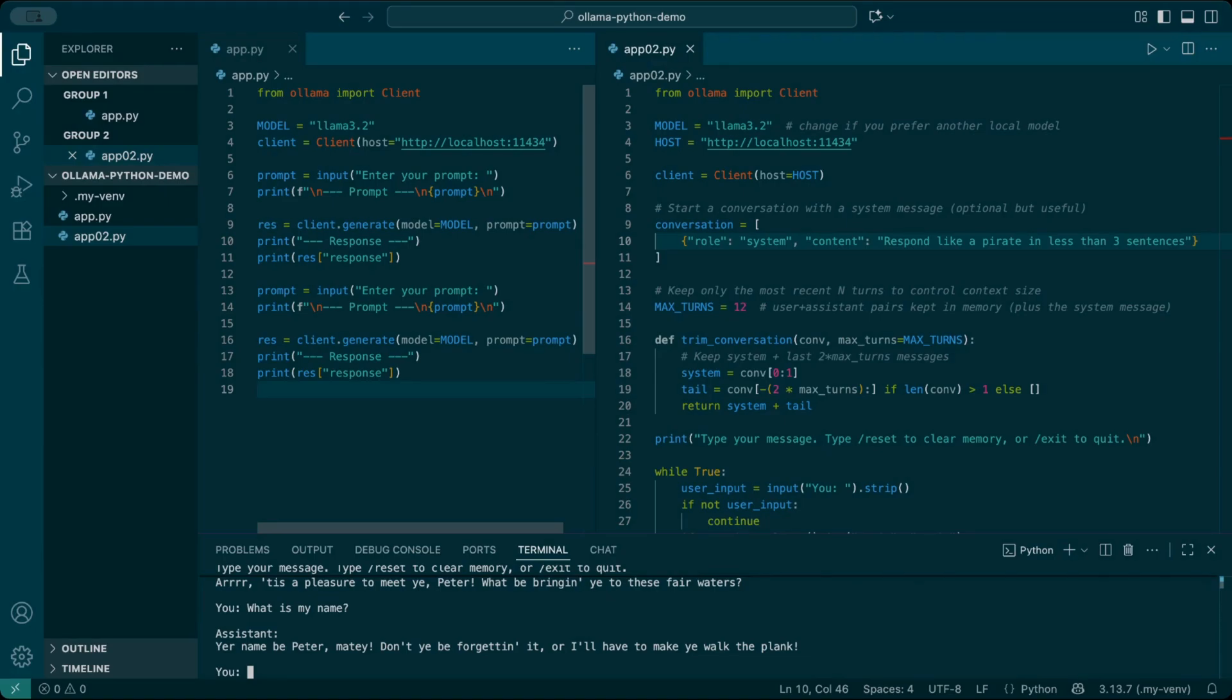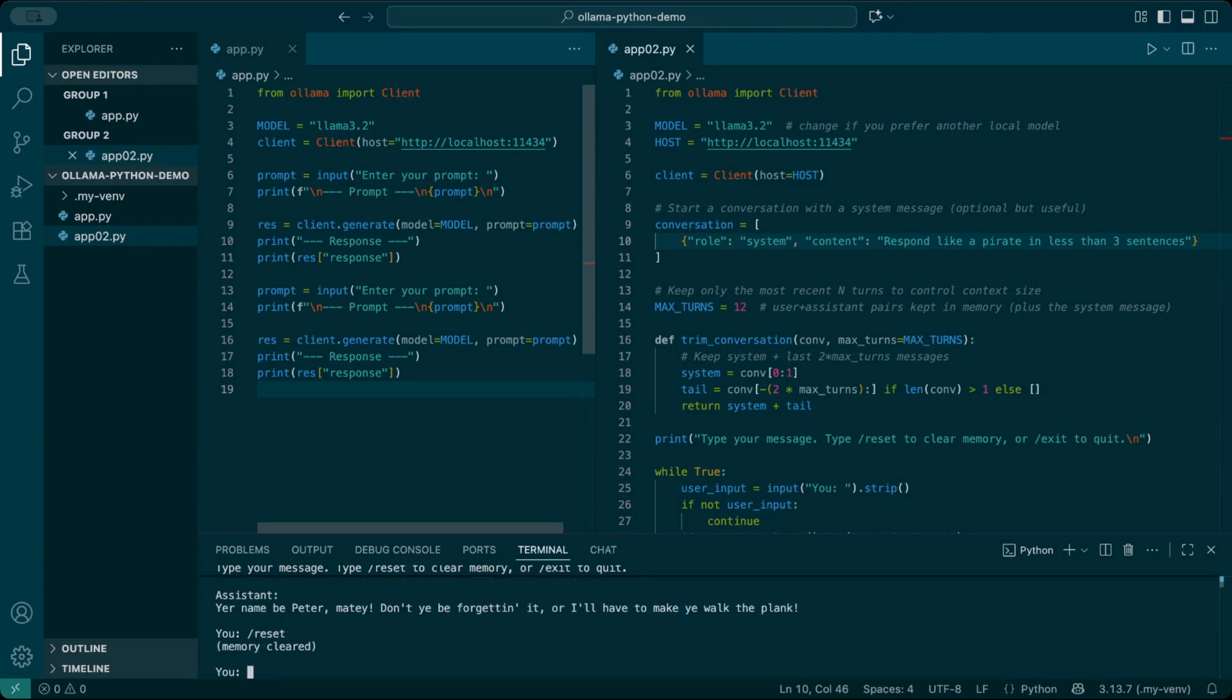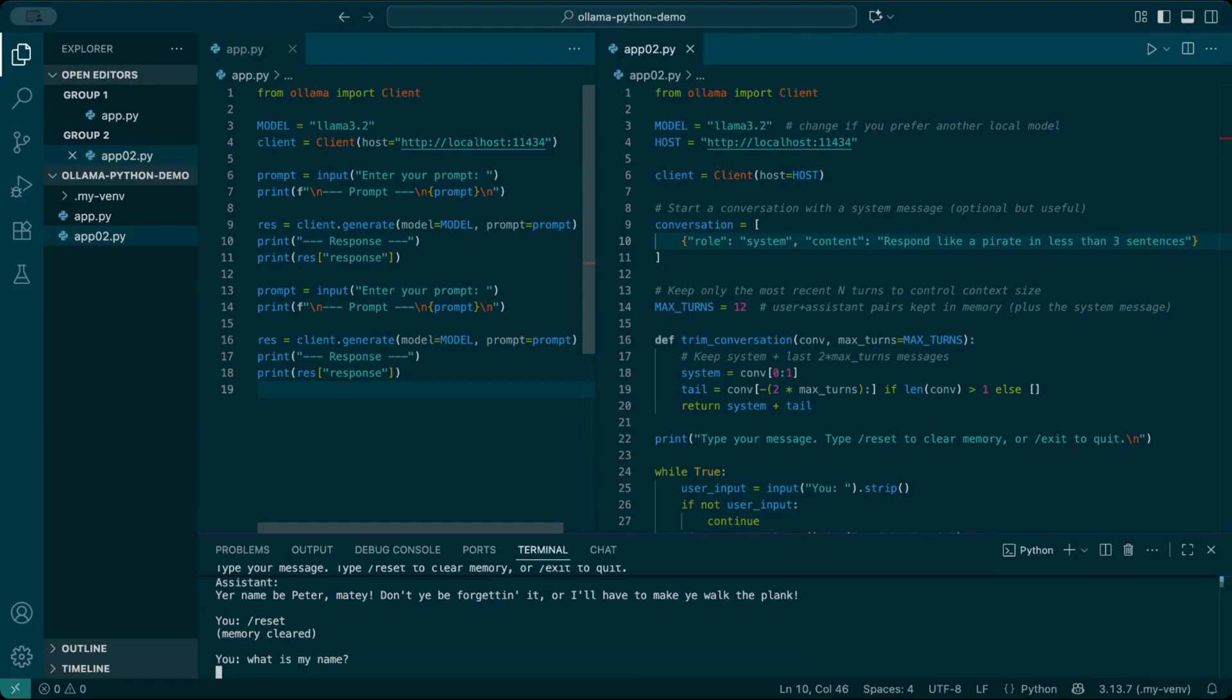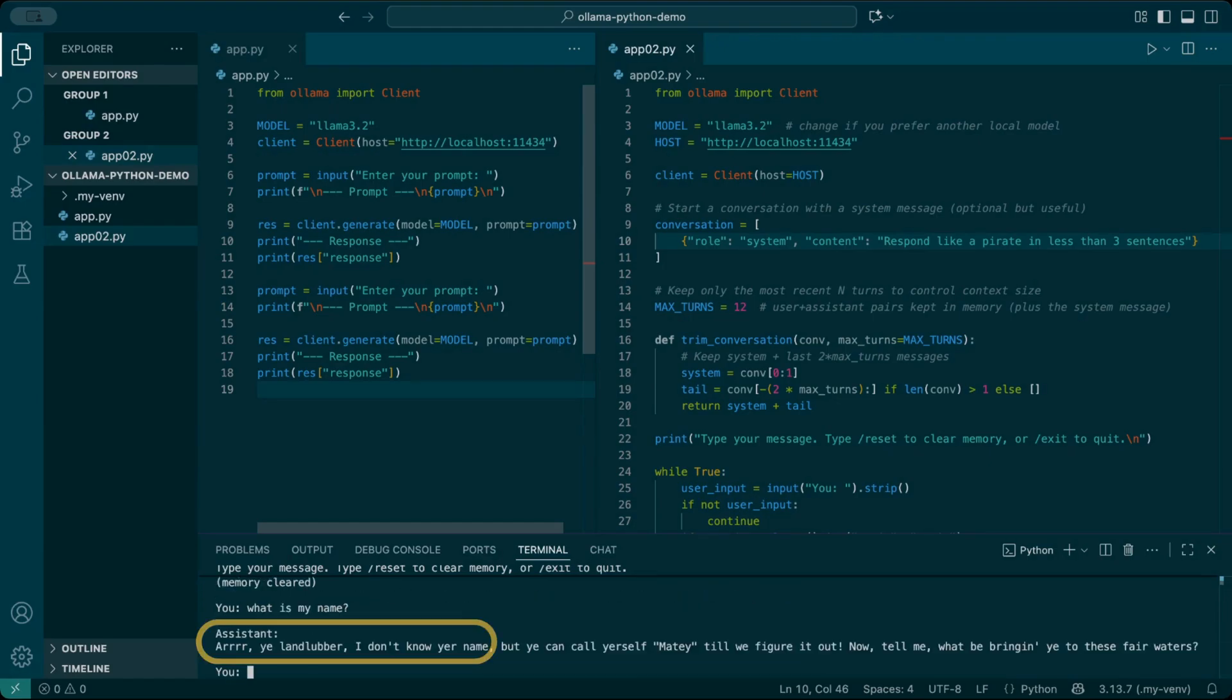Now, with memory, it recalls my name and answers in the same pirate voice. If I reset, the pirate character stays because the system message is still there, but it forgets my name and everything else from our chat.